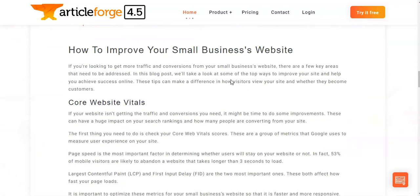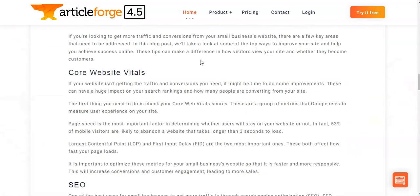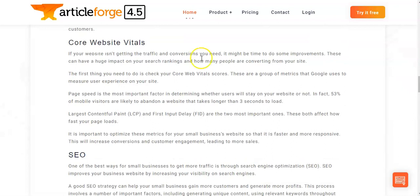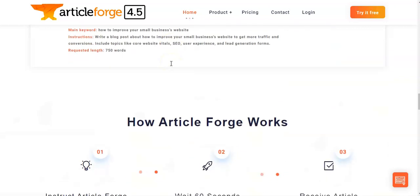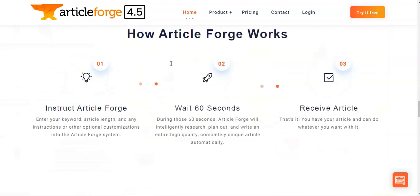ArticleForge is the perfect solution for businesses looking to create unique and engaging content quickly and effectively. With its powerful features and intuitive interface, you can easily get the content creation process started right away. Now in my review here we're going to dive into the pricing before we start on the features and benefits of ArticleForge 4.5.